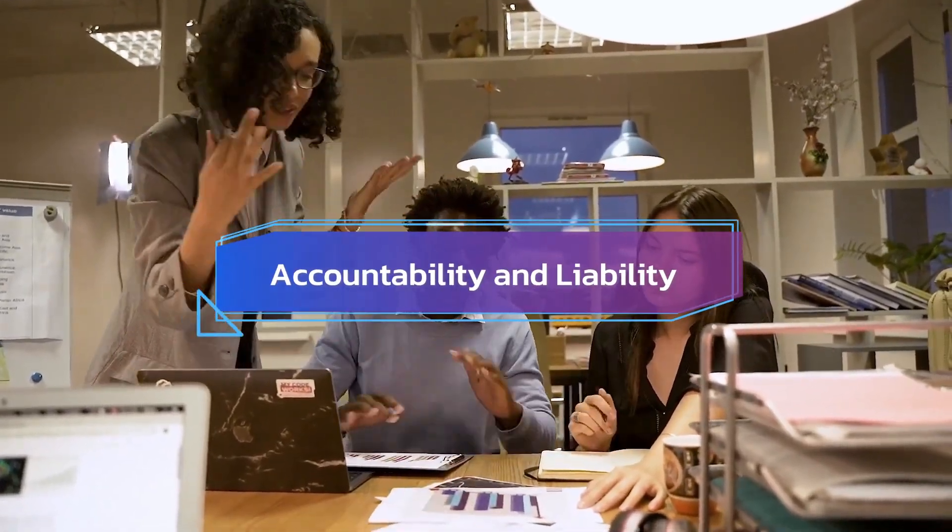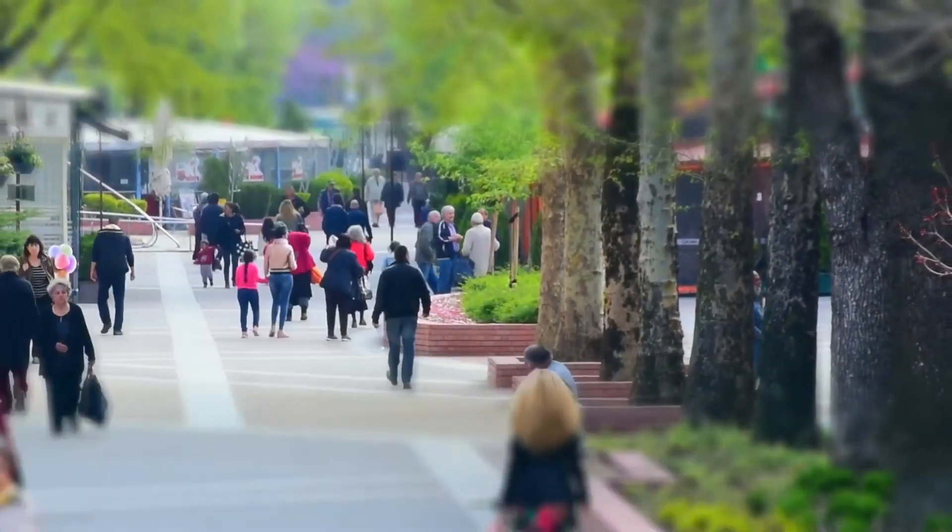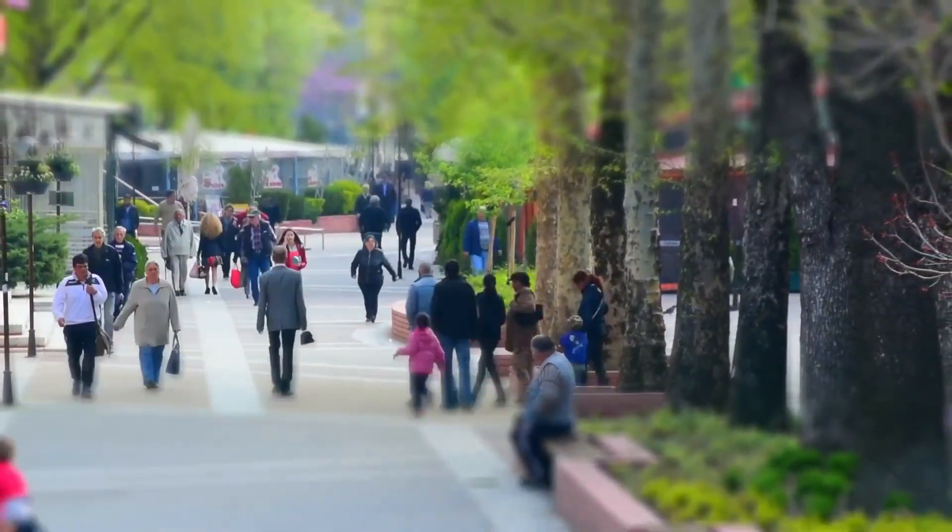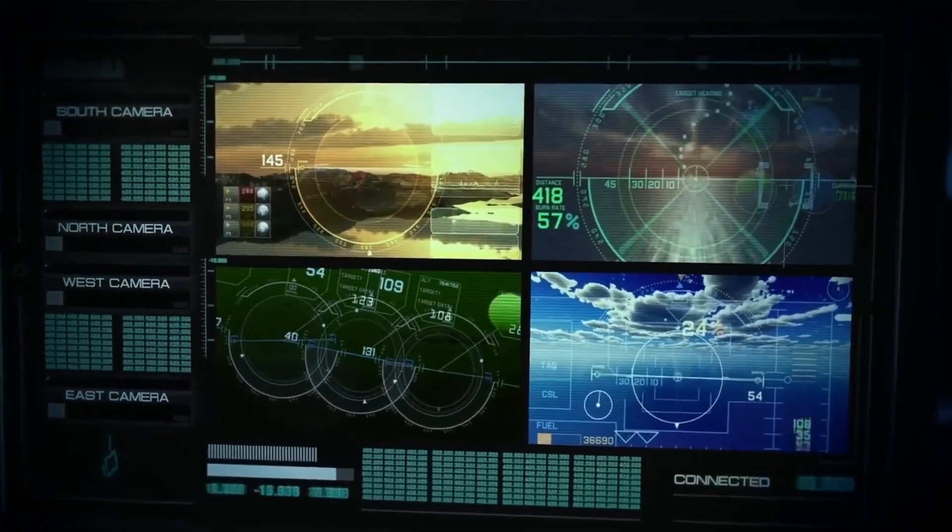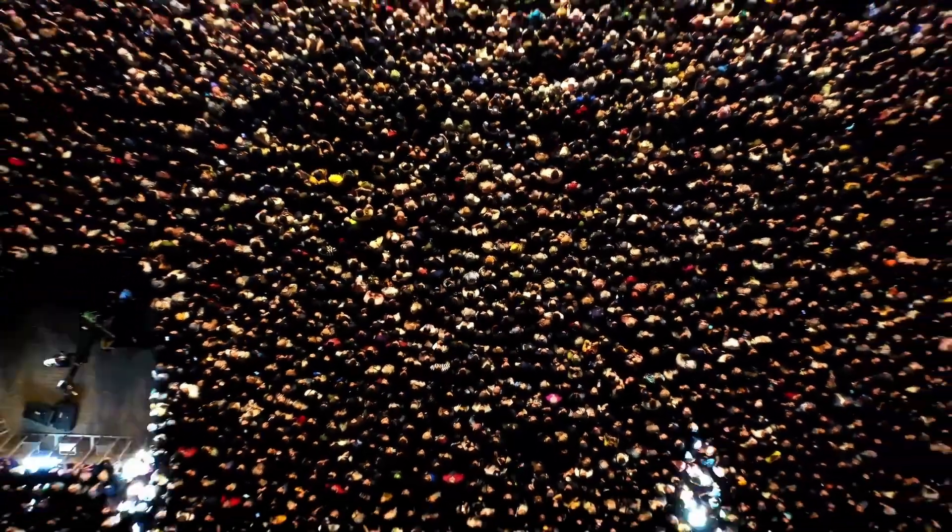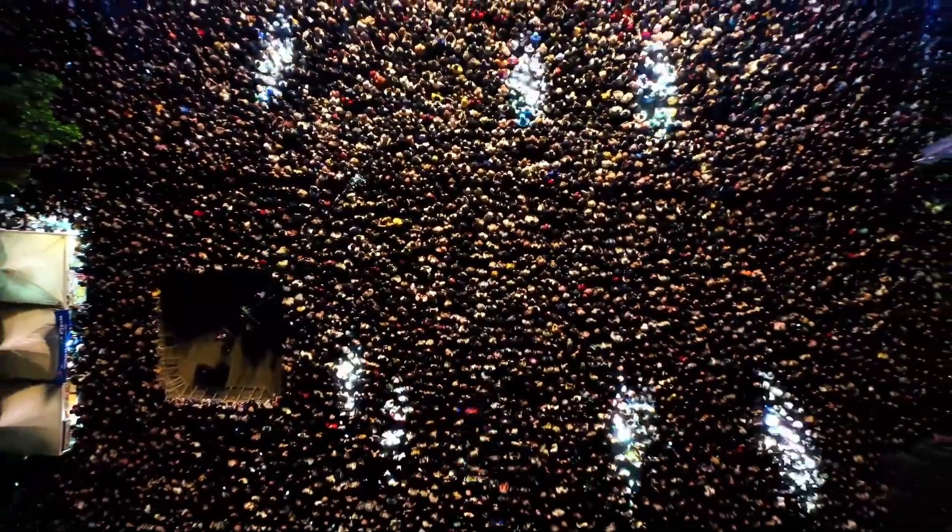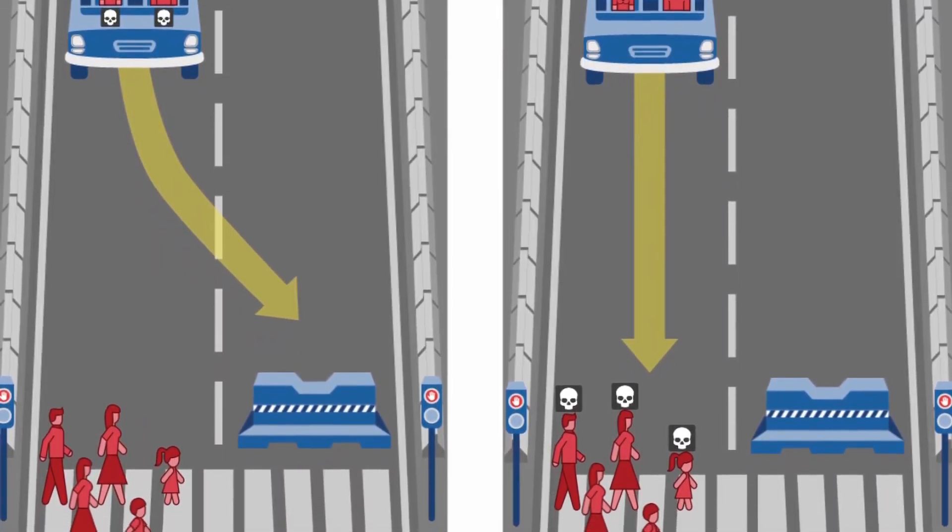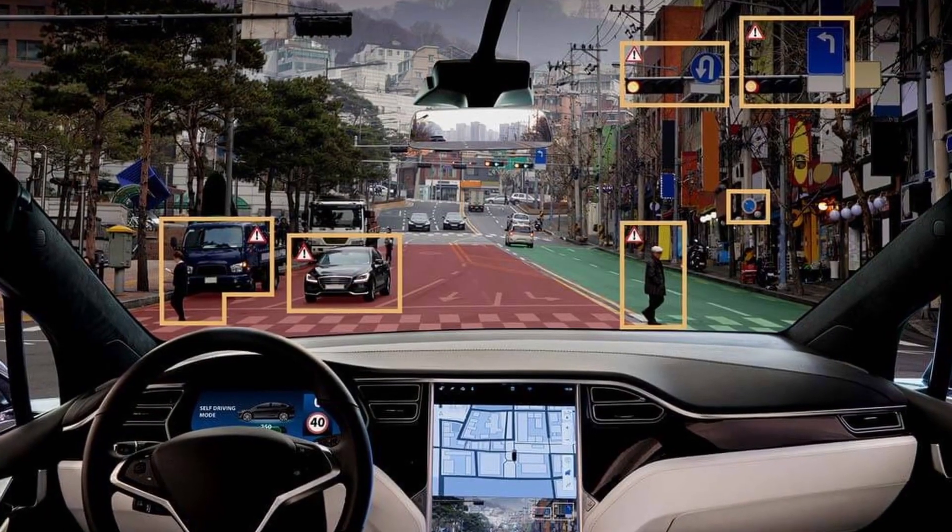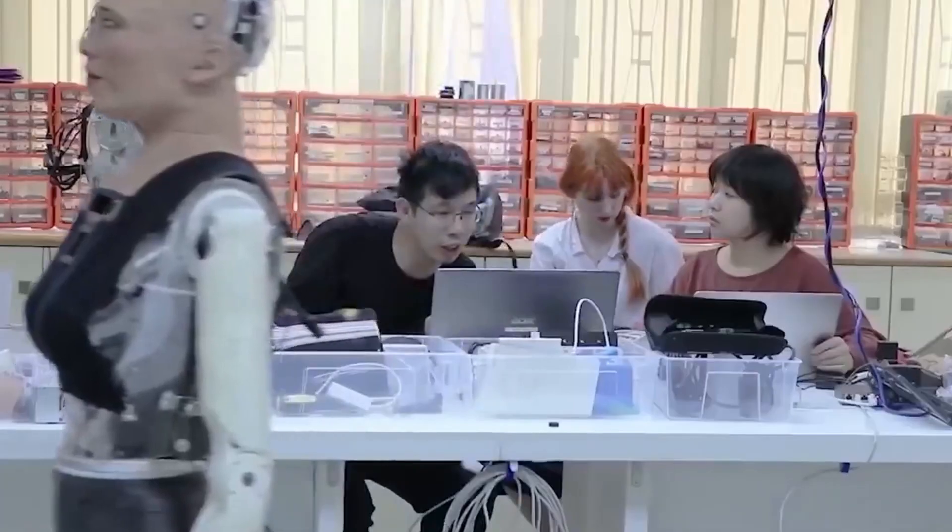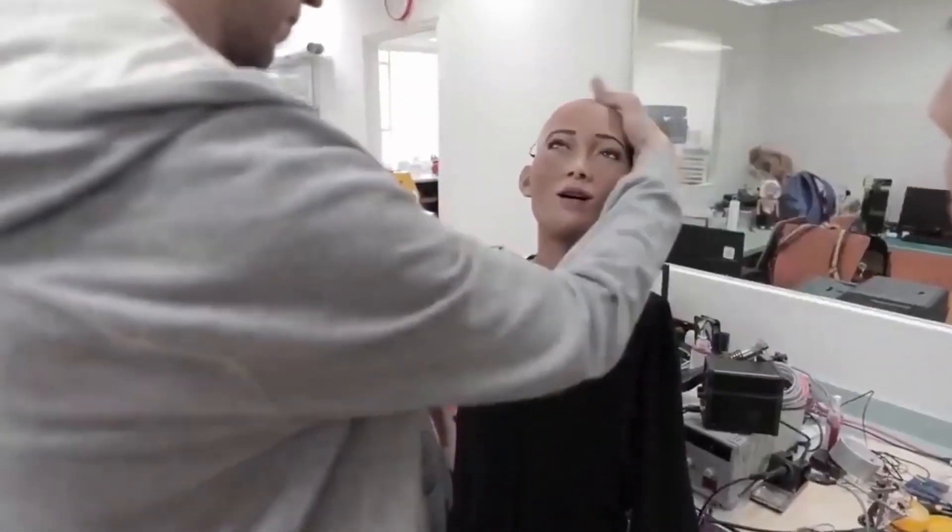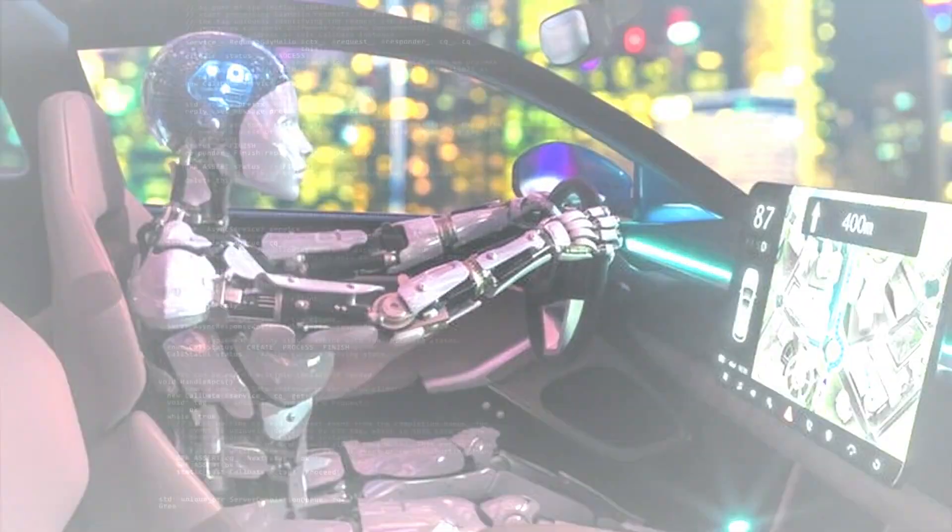Accountability and liability. In the field of artificial intelligence, accountability and liability are still crucial and complicated topics. Determining accountability in the event of mistakes or mishaps becomes crucial as AI systems increasingly affect decision-making across several sectors. To solve the difficulties of determining culpability, encouraging ethical growth, and ensuring that AI technologies serve society's best interests without compromising accountability for their acts, explicit rules and legal frameworks must be established.